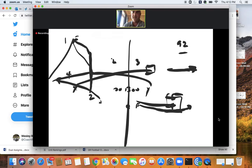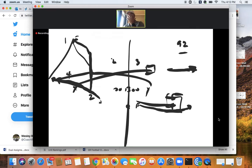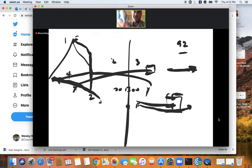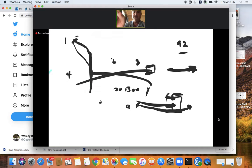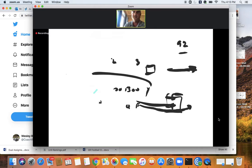The shoot route: the back releases, gets up the field, and runs out of balance at three yards. When he gets to the bottom of the numbers his job is to settle, just like on the swing. That's base 92 for us.